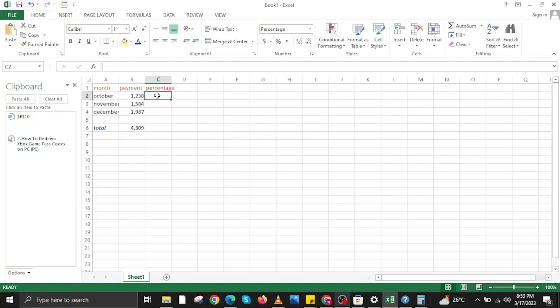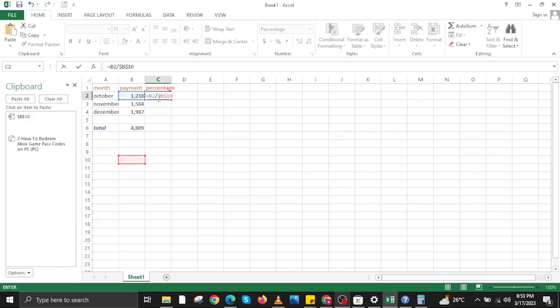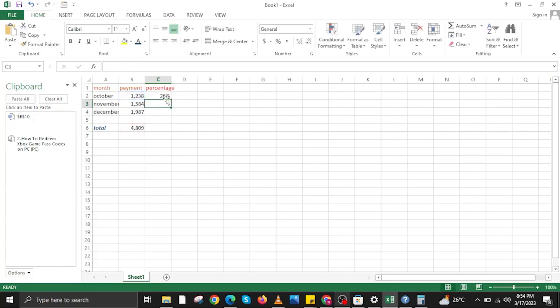Once you are here on an empty cell, type equal sign. Then press Control and then tap on a value. Then put a forward slash or a divider. Then put another input value or press Control and then click on another value in your Excel. For example, this one.